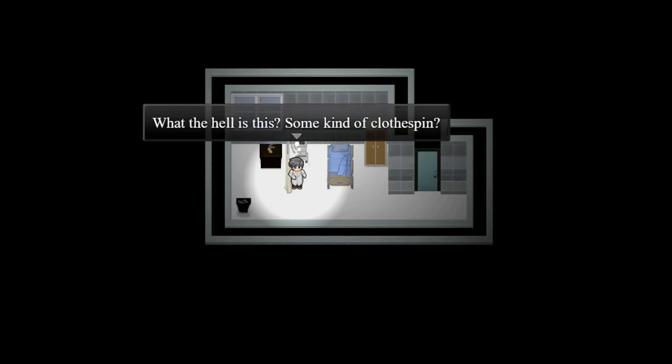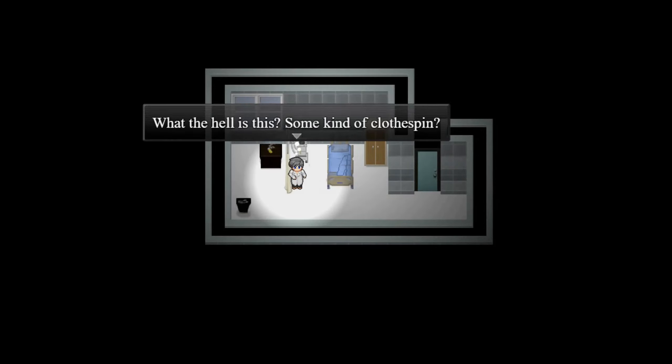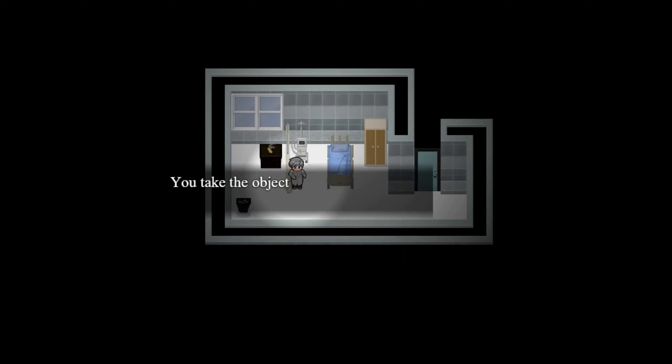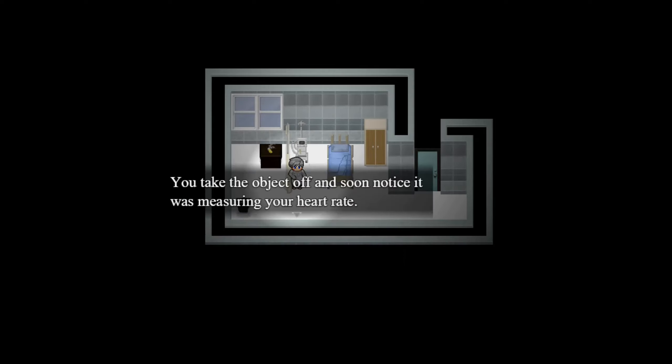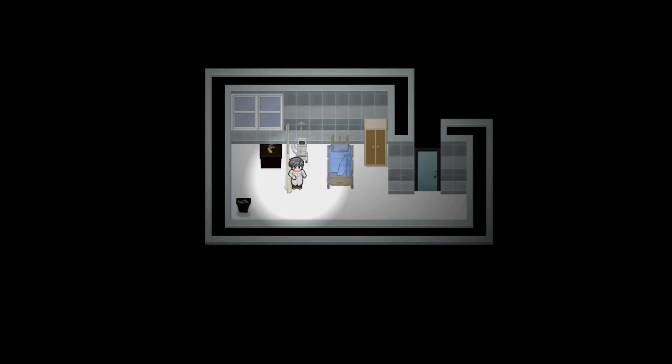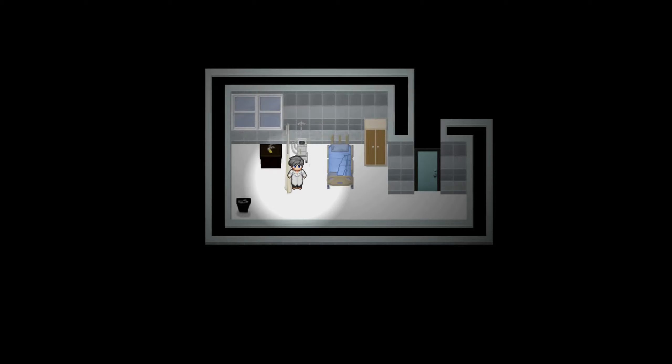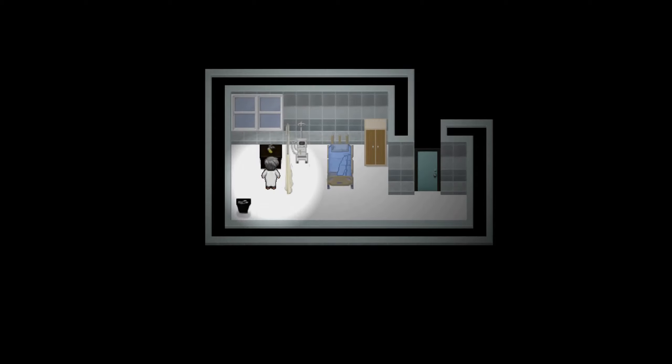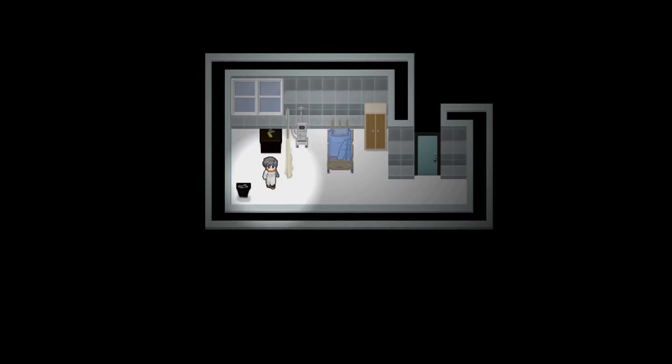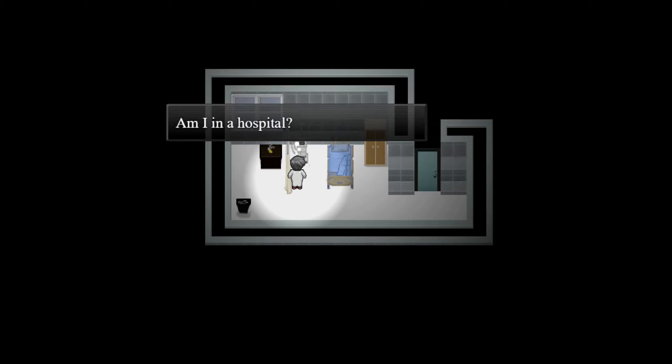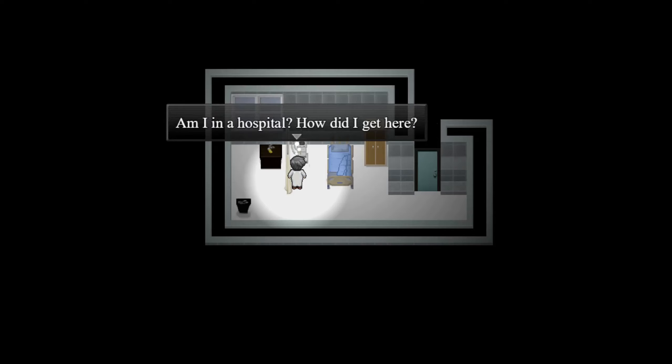You notice something on your finger, it's attached to the monitor nearby. What the hell is this, some kind of clothespin? Well, if he's determined to get out of here then yeah, take the object off. It was measuring your heart rate. How wonderful, now that sound got even more annoying. I need to find a way to shut that thing down.